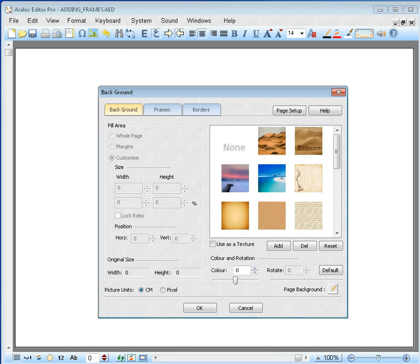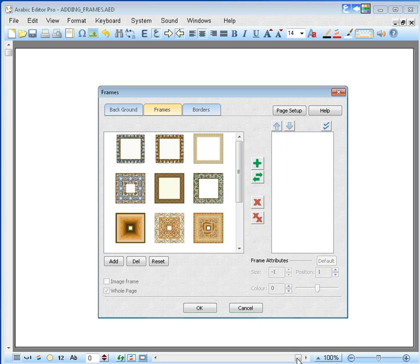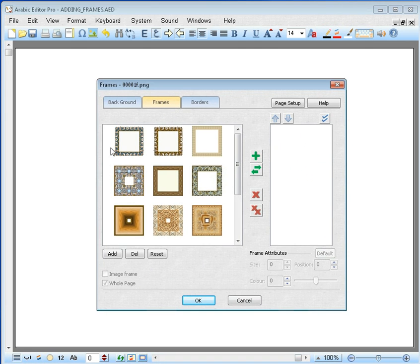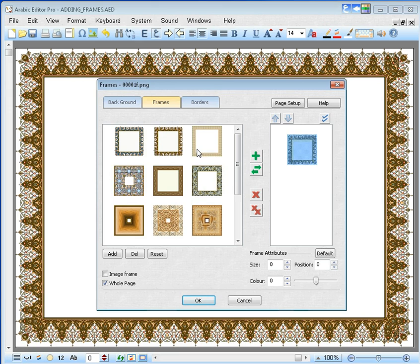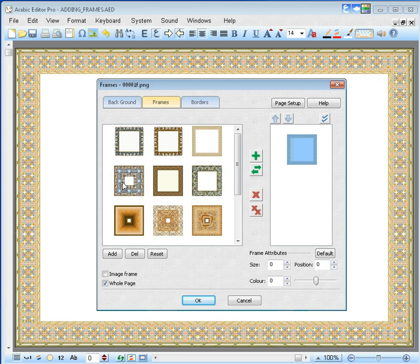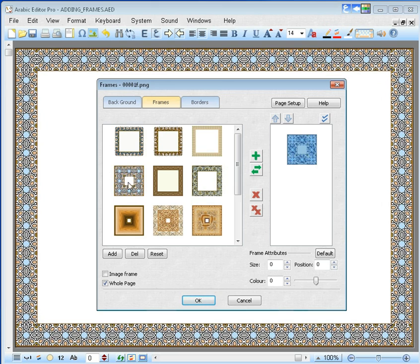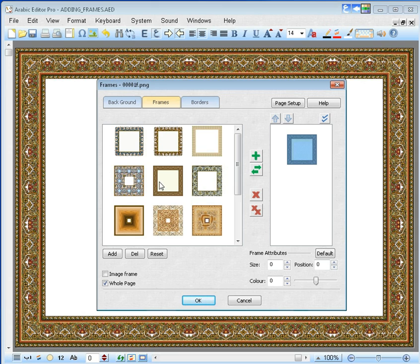You will be presented with the Page Attributes window and from there click on the Frames tab. To select the desired frame, double click on it. If you wish to replace the existing frame, right click the mouse on the new frame.